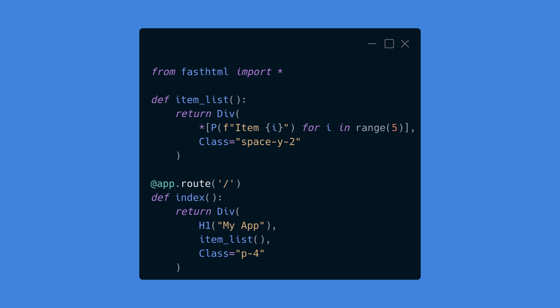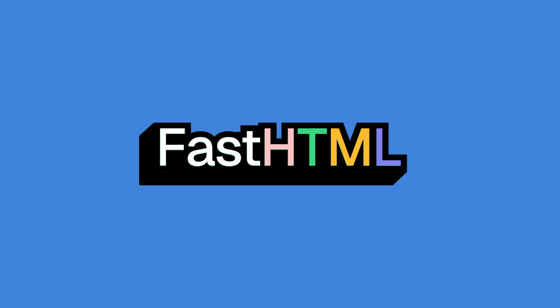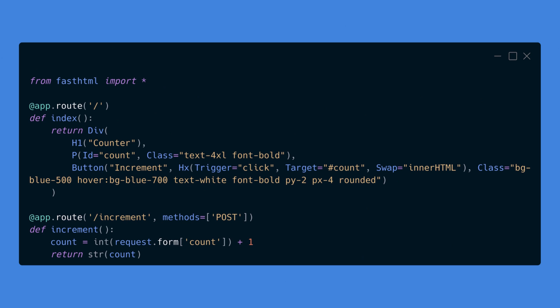The index route uses this component to build the page. FastHTML integrates with HTMX to enable dynamic interactions without page reloads. Here's an example of a button that increments a counter. The button has an HX attribute that specifies the HTMX behavior. Clicking the button sends a POST request to /increment, which increments the counter and returns the new value to update the page.